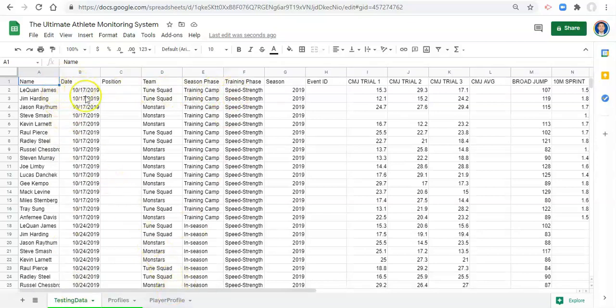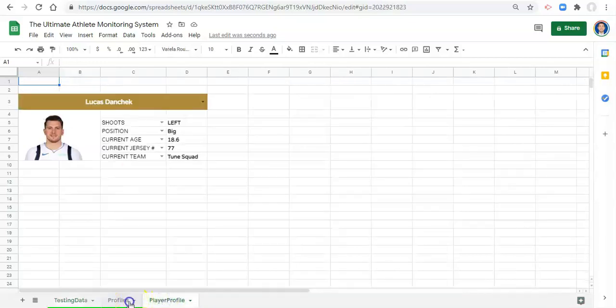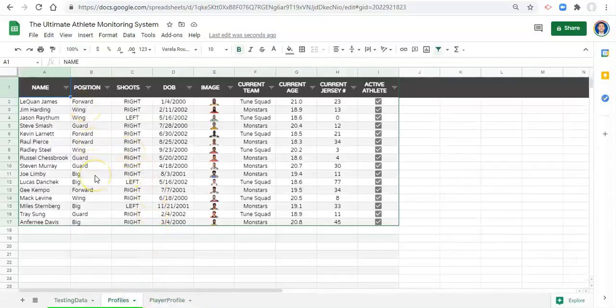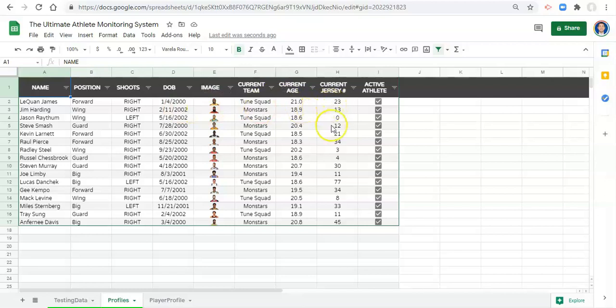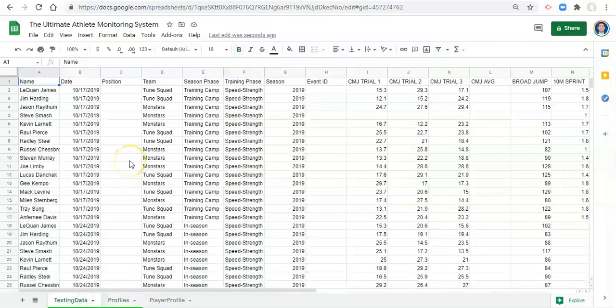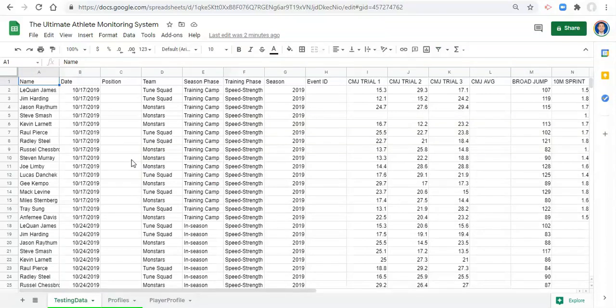The second item that we have is date. You should always have a date associated with something that will change or could change over time. In our player profile, we have positions. We're assuming that the positions do not change over time. We're assuming that their shooting side does not change over time nor does their date of birth or their image. Their current team does, but that's there for a different reason. Their current age does, but that's dynamic based on their date of birth. And the current jersey number does, but again, it's kind of based on a different situation because we don't need to use the jersey number to aggregate information in our testing data in a different way. What I mean by that is we don't need to look at the average counter-movement jump height for everyone that wore the number 13 for a given period of time, for example. So we have a date. That's really important.